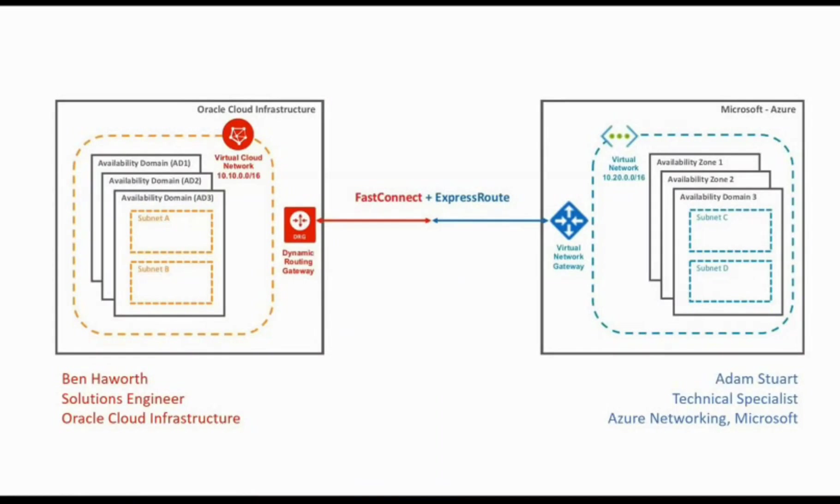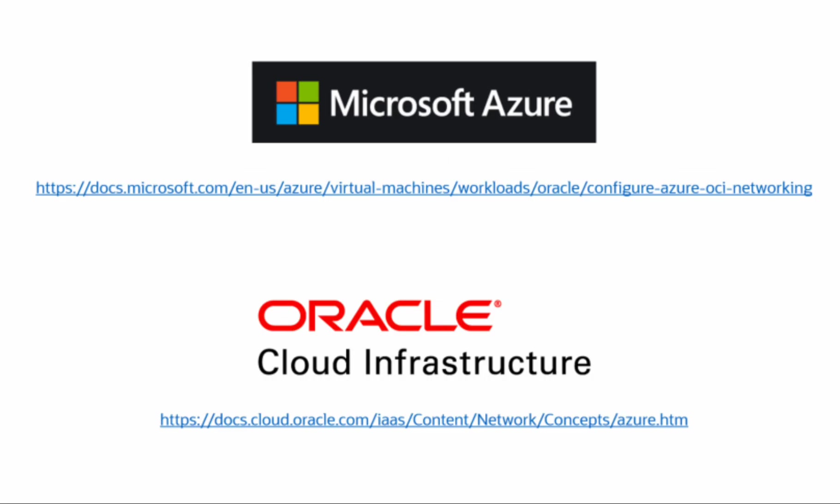That brings us to the end of our video. We hope you find it a useful guide to setting up the interconnection between our cloud platforms. It just remains for me to thank Adam and Microsoft for their assistance in creating this video. And for more information, please visit the documentation links shown here.